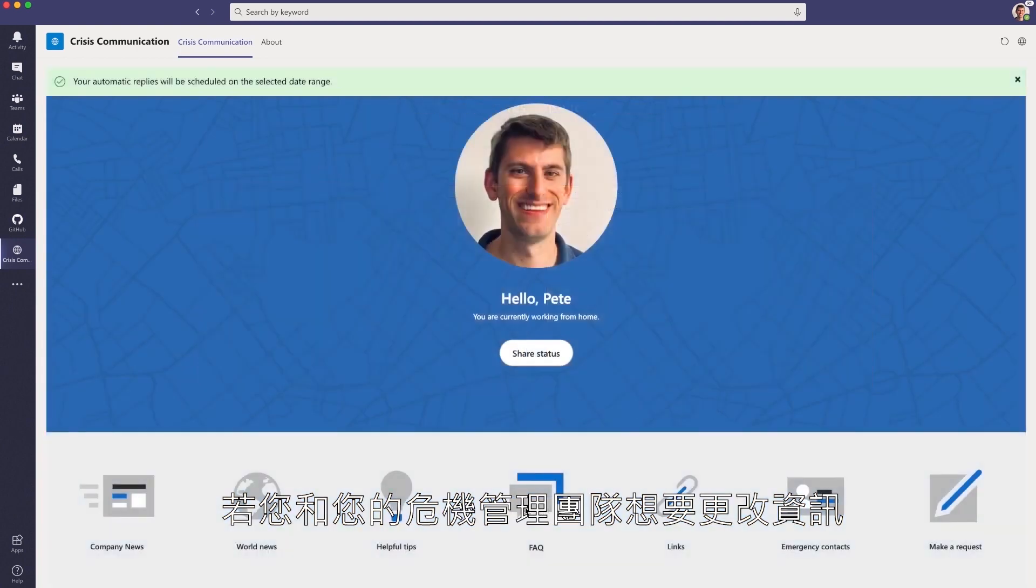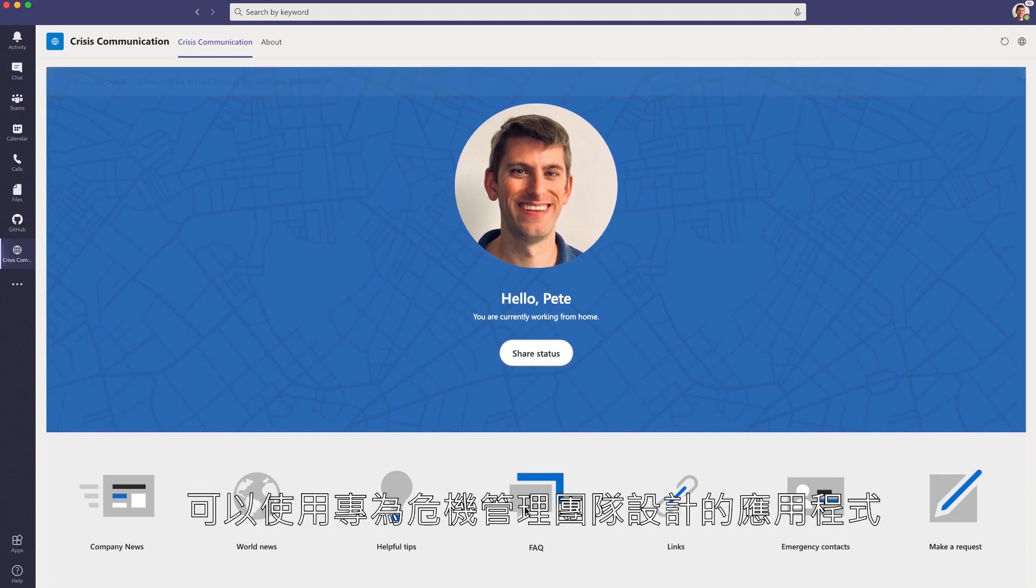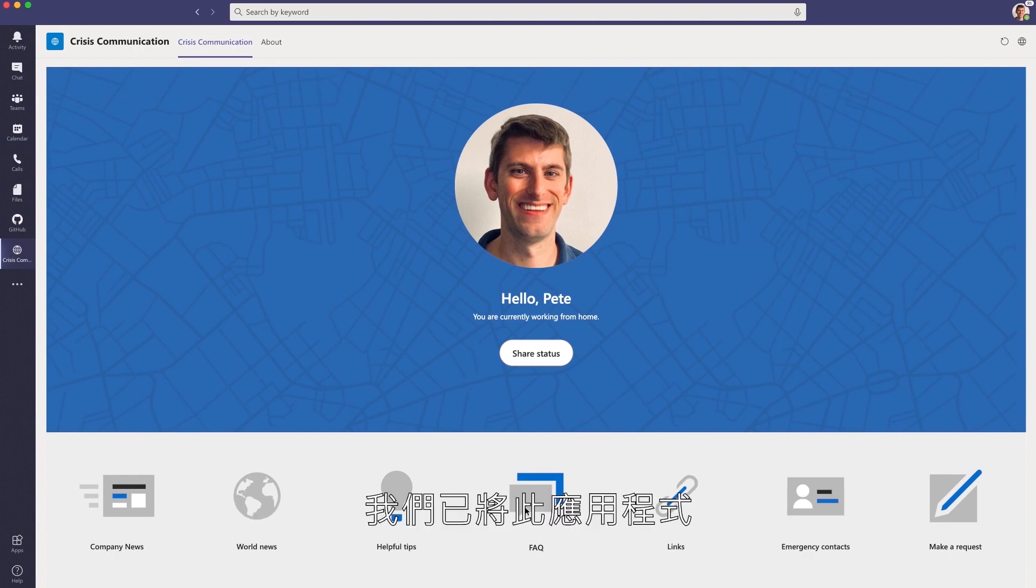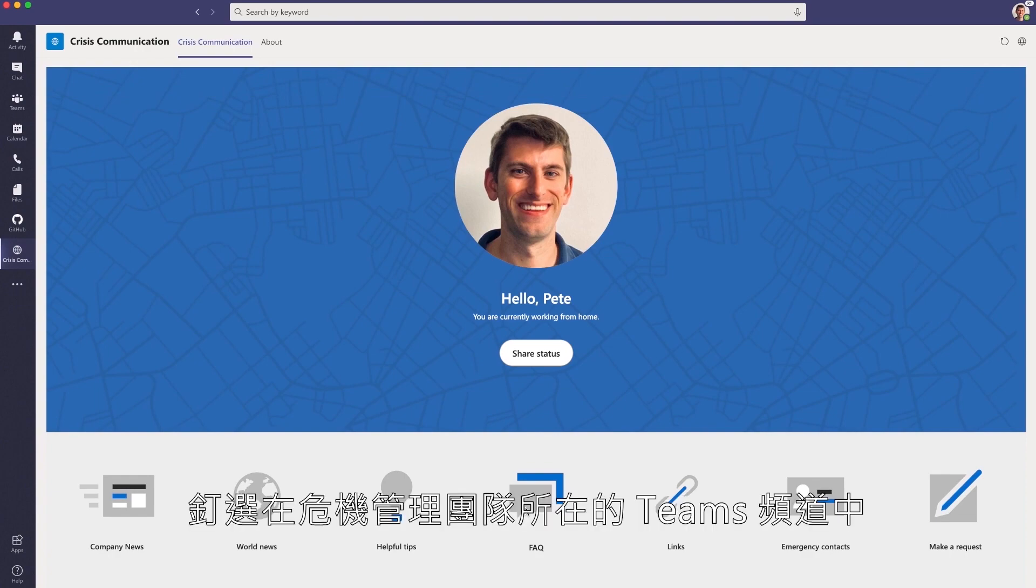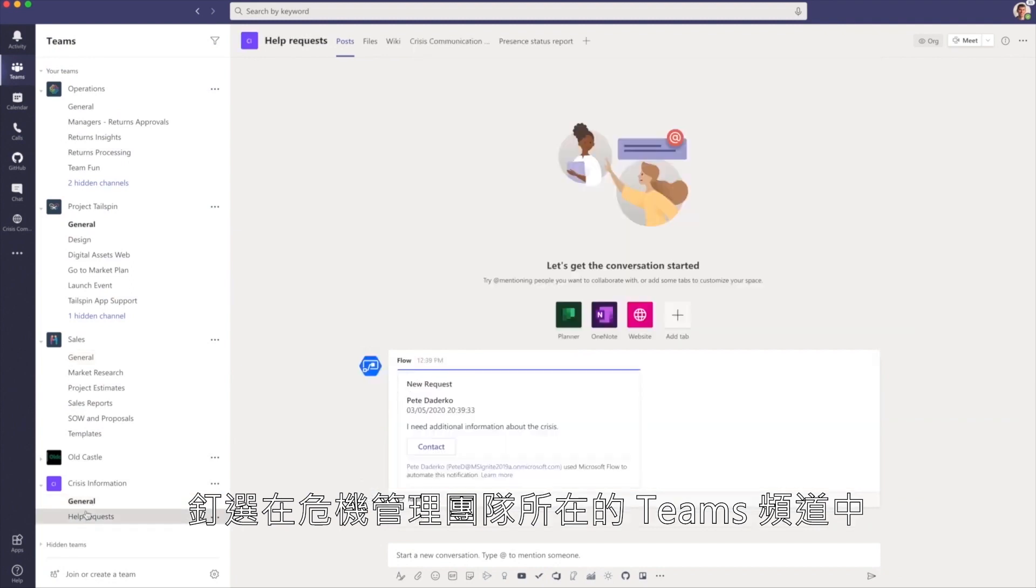Now, if you and your crisis management team want to alter this information, you can use the accompanying crisis management admin app. We've pinned this app within a Teams channel that the crisis information team owns.